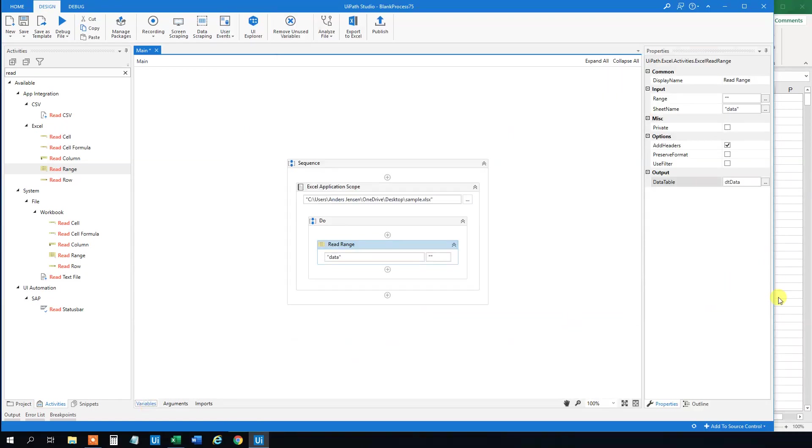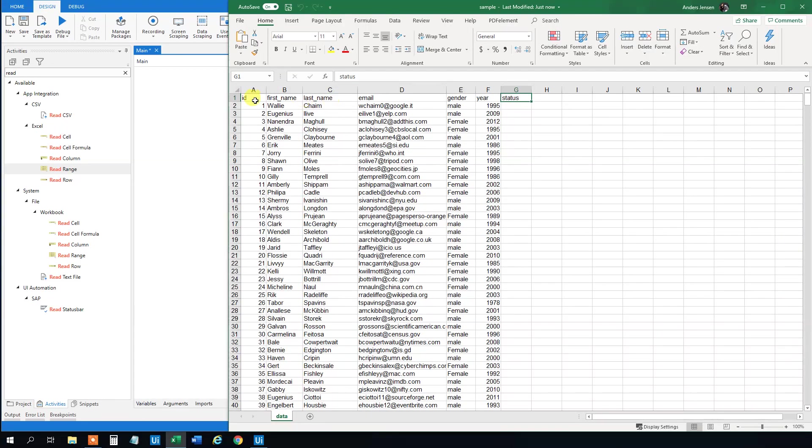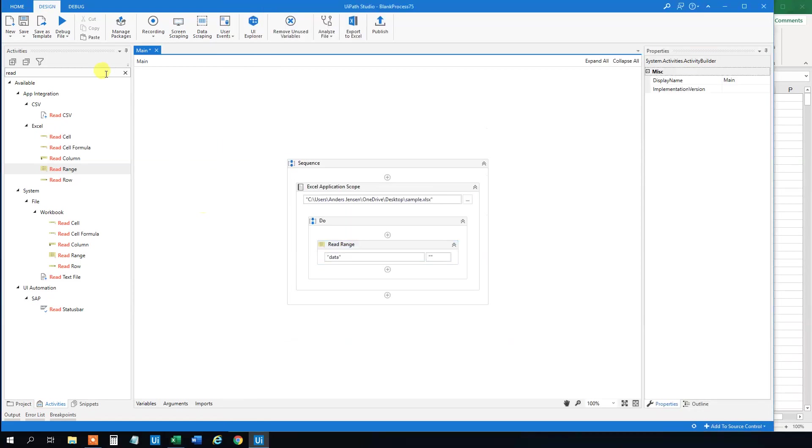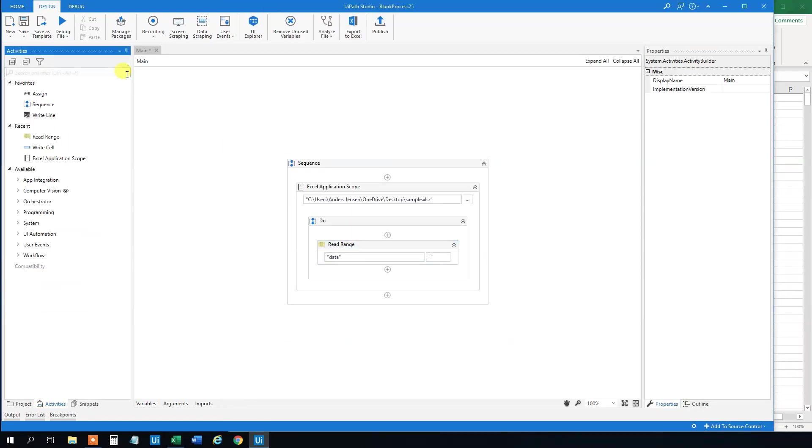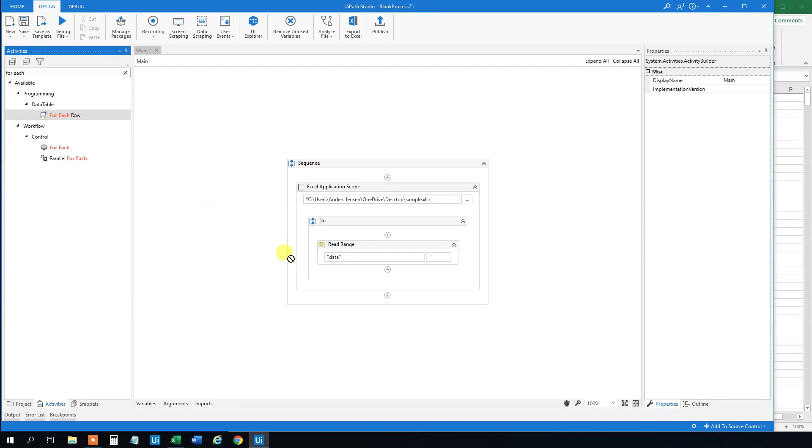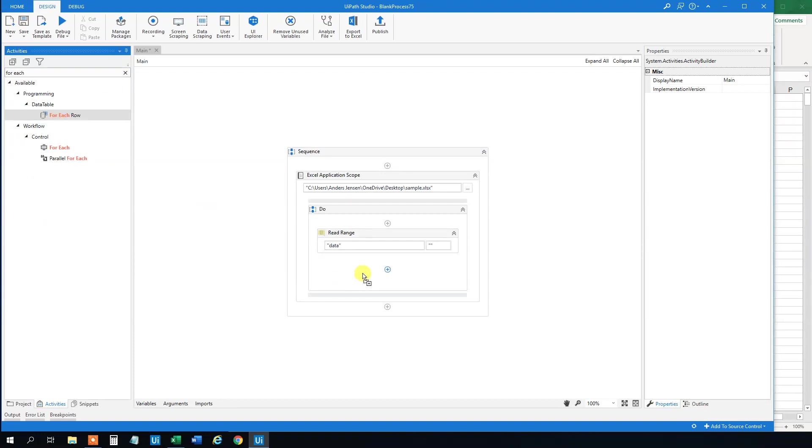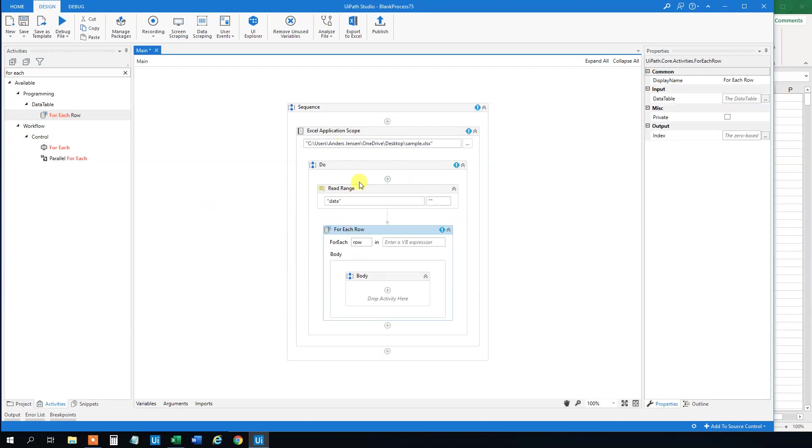Then we need to loop through all these rows here. And what we will do is take a For Each Row. So drag that in. We can just be in the Excel scope. That's fine.